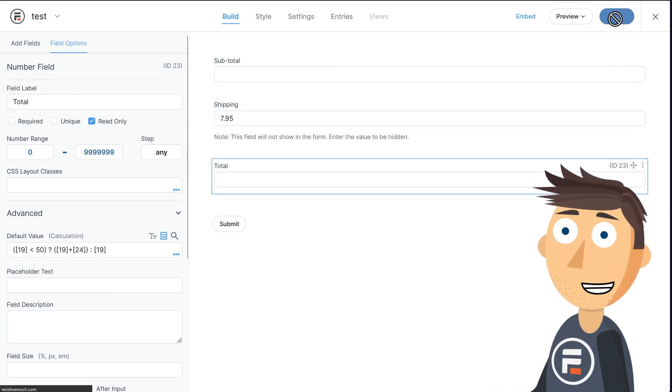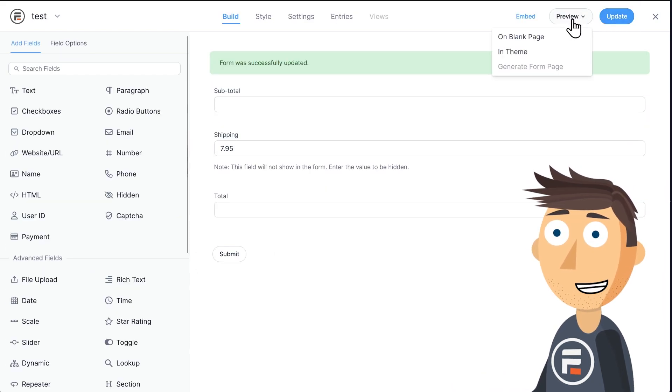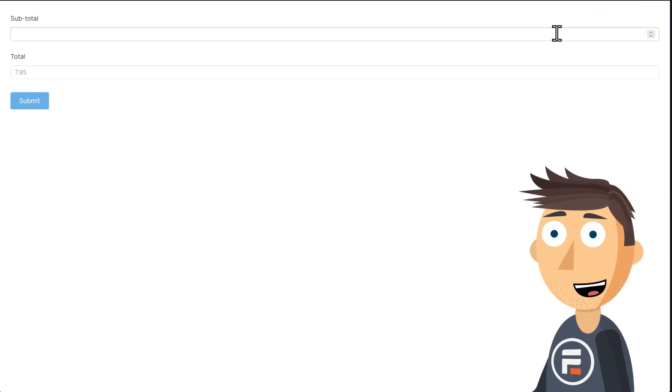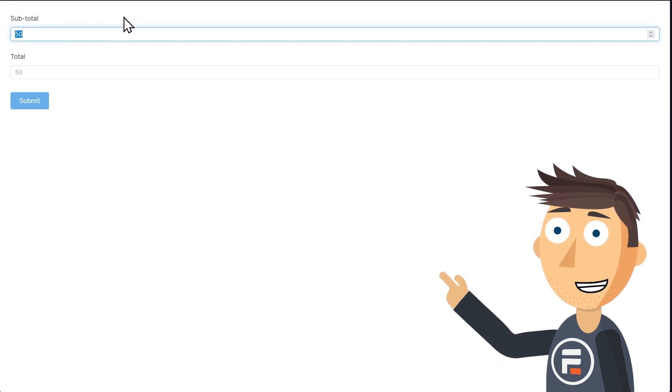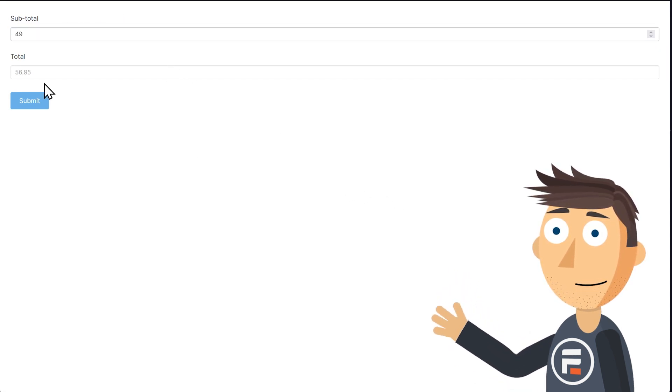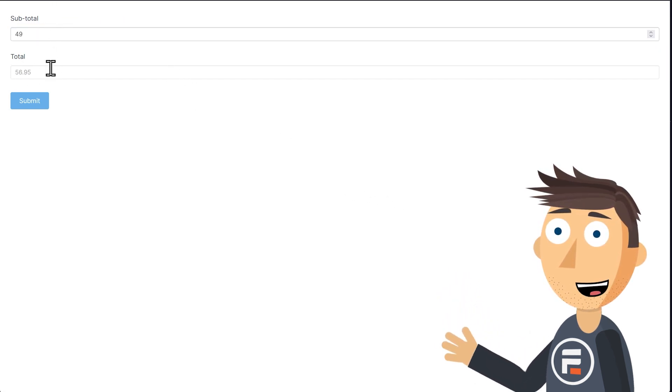Alright, let's update to save and check it out to make sure it works. And it does. 49 adds the shipping, 50 does not.